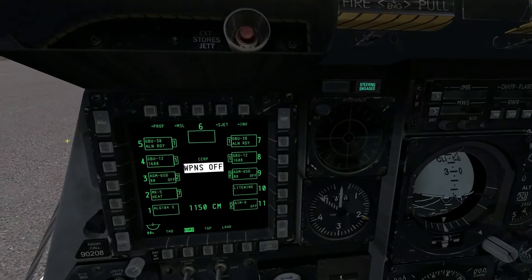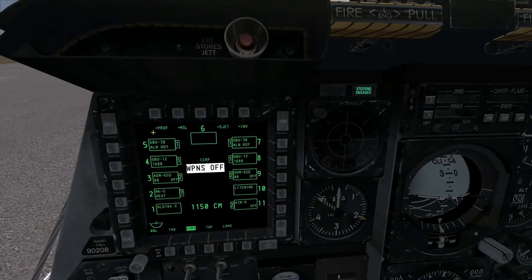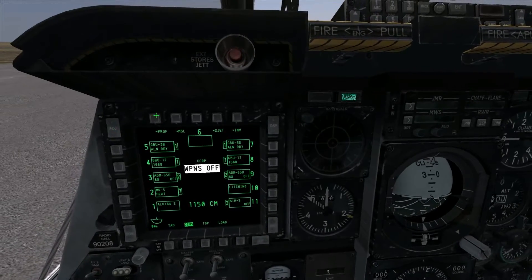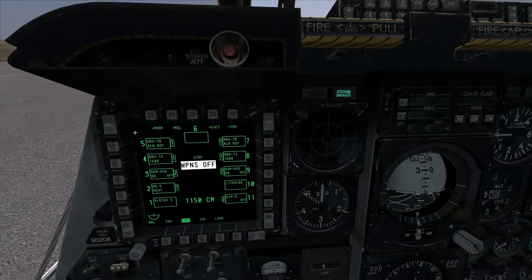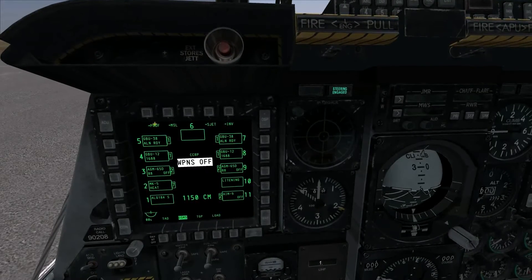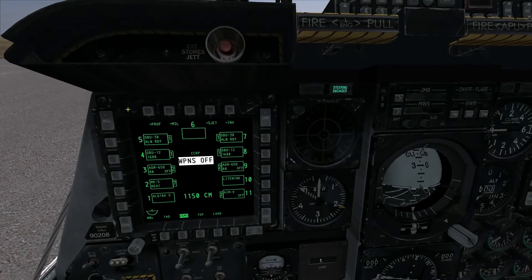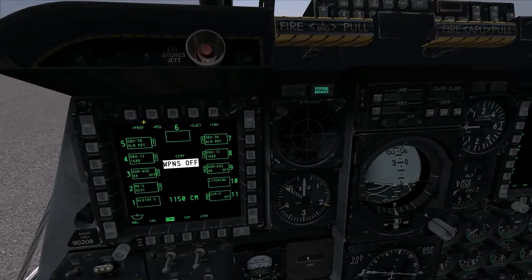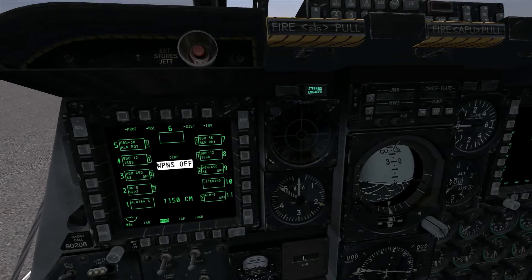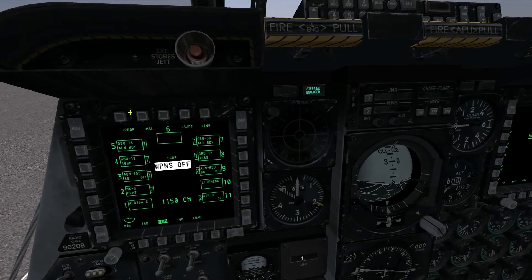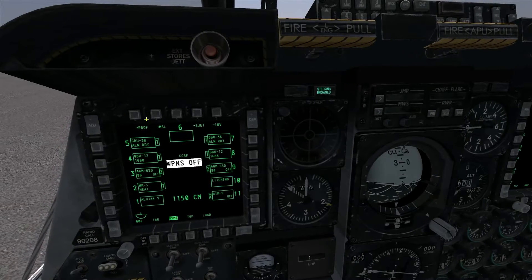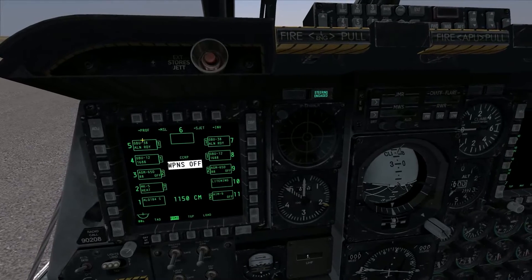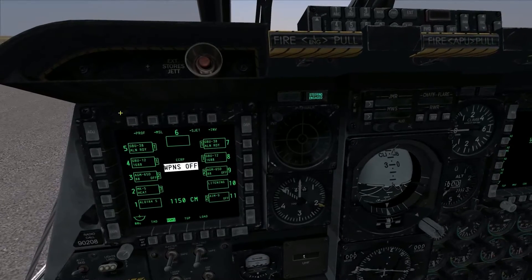The main thing you're going to be doing in the DSMS page is modifying profiles for your weapons. This lets you modify how you want the weapon to drop, what mode you want to use — CCRP, CCIP, et cetera — and lets you edit guided bomb parameters, time of fall, and all different kinds of parameters based on the weapon selected. You can also create more profiles for individual weapon types based on mission needs, so theoretically you could have two different GBU-38 profiles with different settings to attack different types of targets.